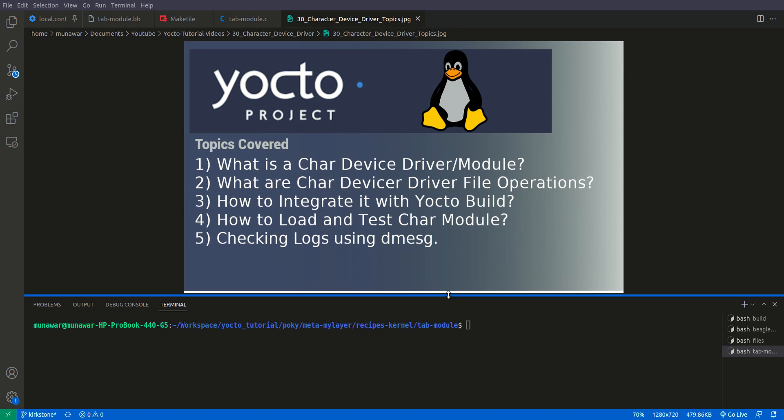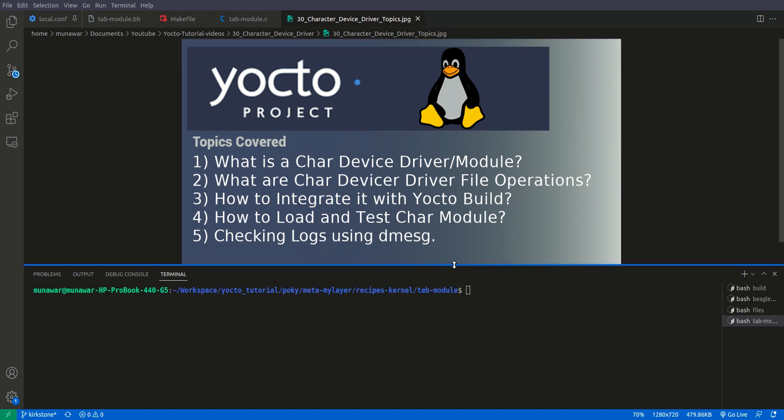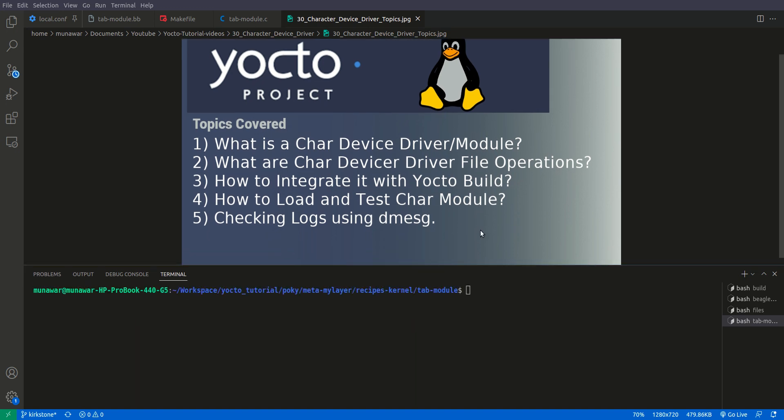So a character device driver is a driver that sends and receives a character, a byte or data. For example, a keyboard, a mouse, a screen, any input output devices, they all are character devices. So beside the character devices there are block devices that are memory devices. For example, our hard drive, USB state memory cards and so on. But here we are learning about the character devices.